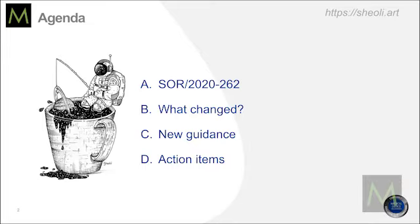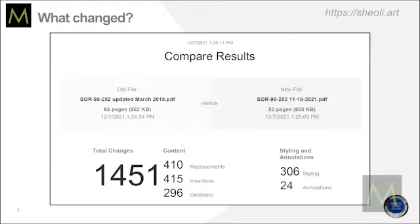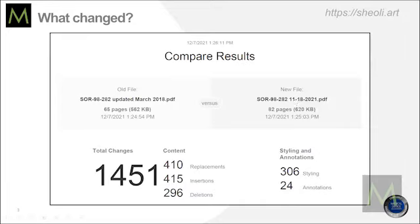If they weren't following Canada, they're learning the hard way now. Whenever you have changes to the Canadian MDR, you go to SOR 98-282 and compare the changes with the previous version you wrote your quality system for. If you're like one of our clients, they haven't done any updates since March 2018. The latest version is November 18th, 2021 — so we're talking over three years since their last update to Canadian procedures. And the bad news is we have 1,451 changes: replacements, insertions, deletions.